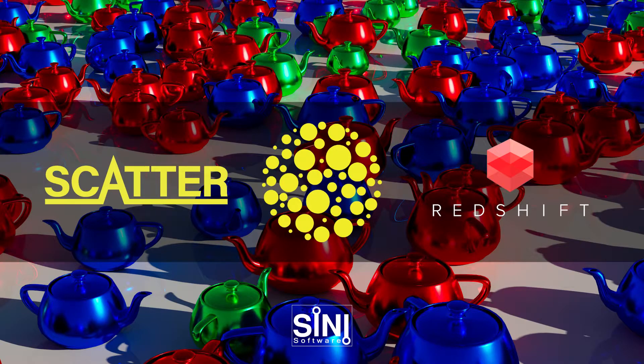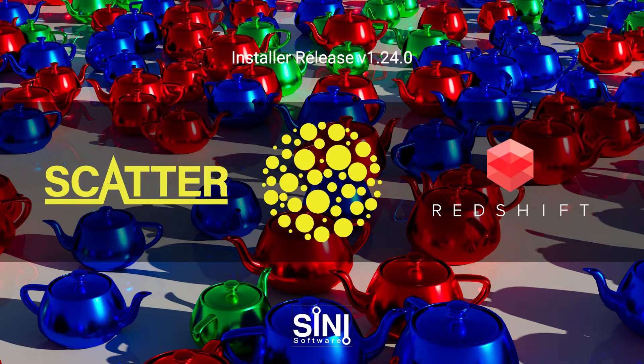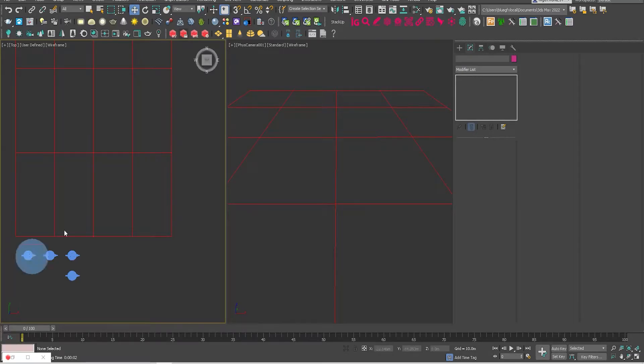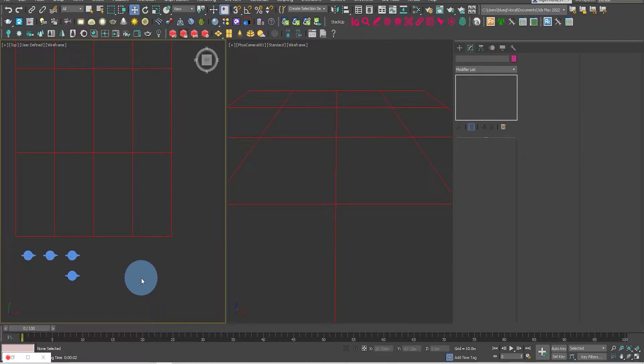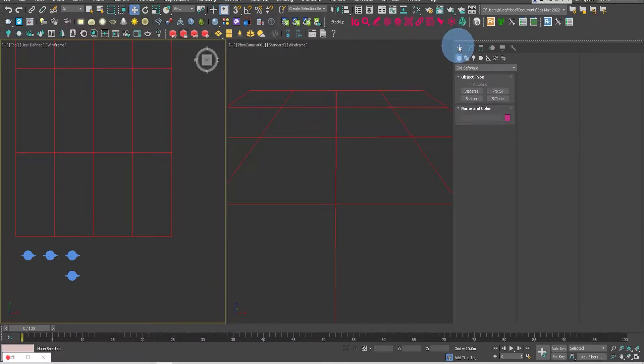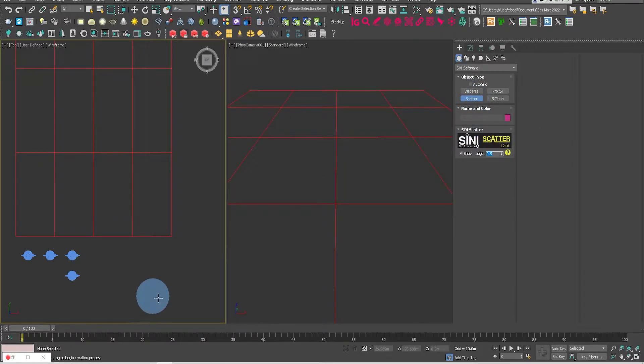This video shows you how to use the Scatter plugin with Redshift. Let's start by creating the scatter. We'll go to the Create tab and drag out the Scatter icon.